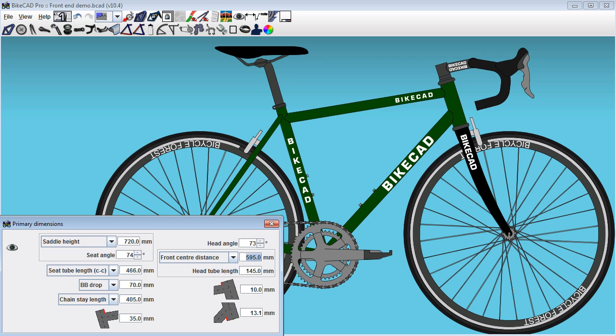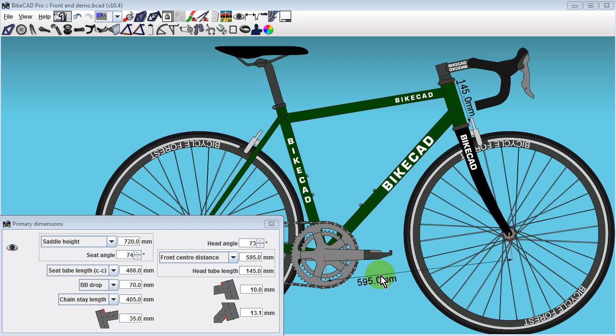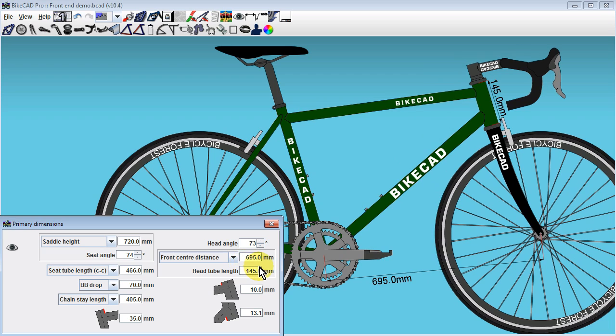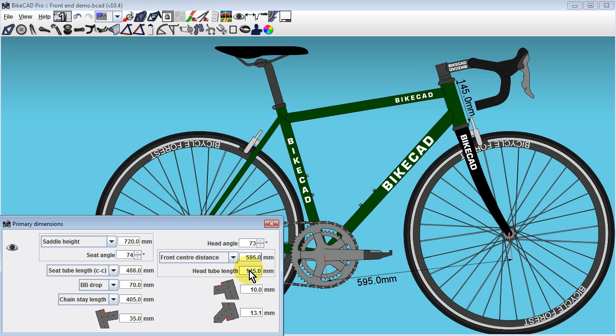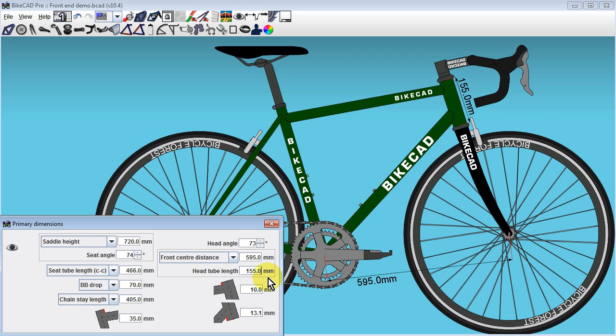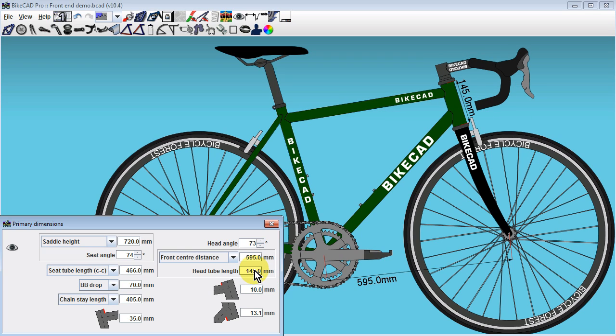For example, in the Primary Dimensions dialog box, we have an input field for front-center distance. We can use that to change the distance from the center of the bottom bracket to the center of the front axle. As long as the front-center input field is available, we can also control the length of the head tube. With the front-center menu chosen, there's nothing that will cause the front-center distance or the head tube length to deviate from these specified values.